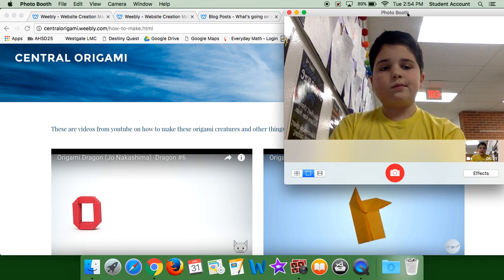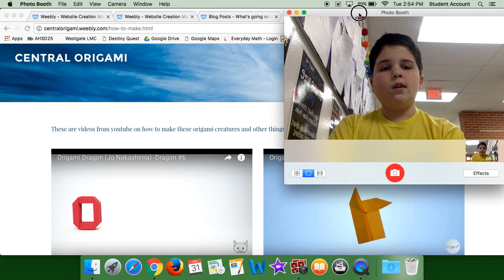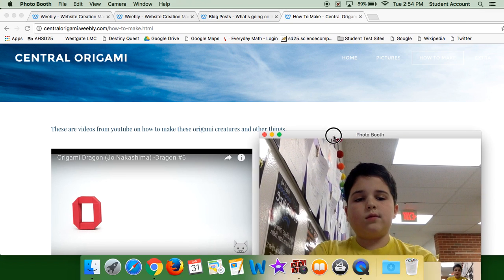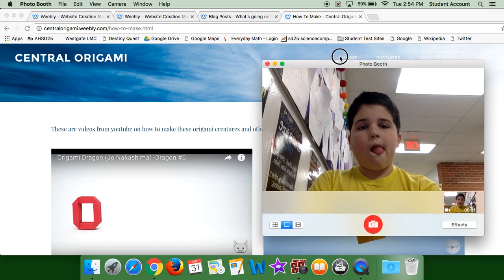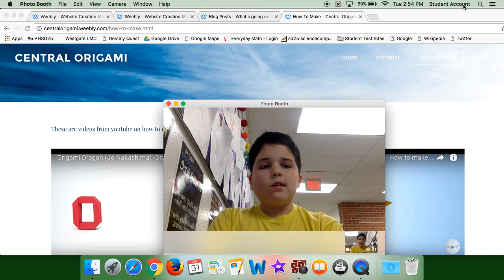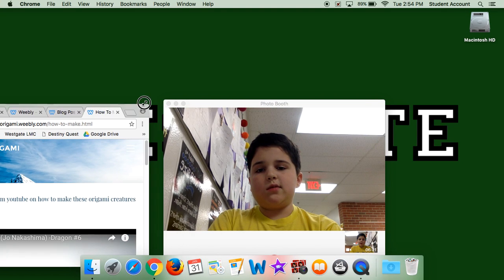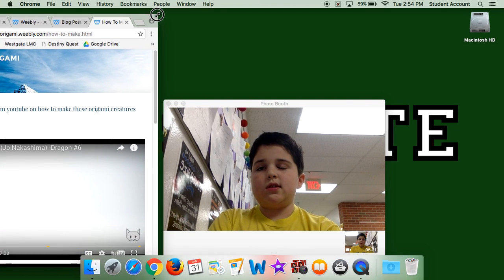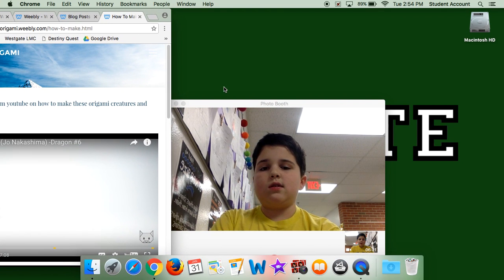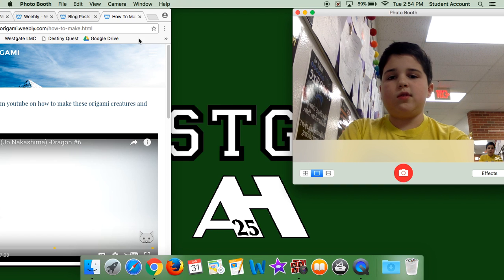So I would like to, I have to, one second, I have to minimize this, put that there.